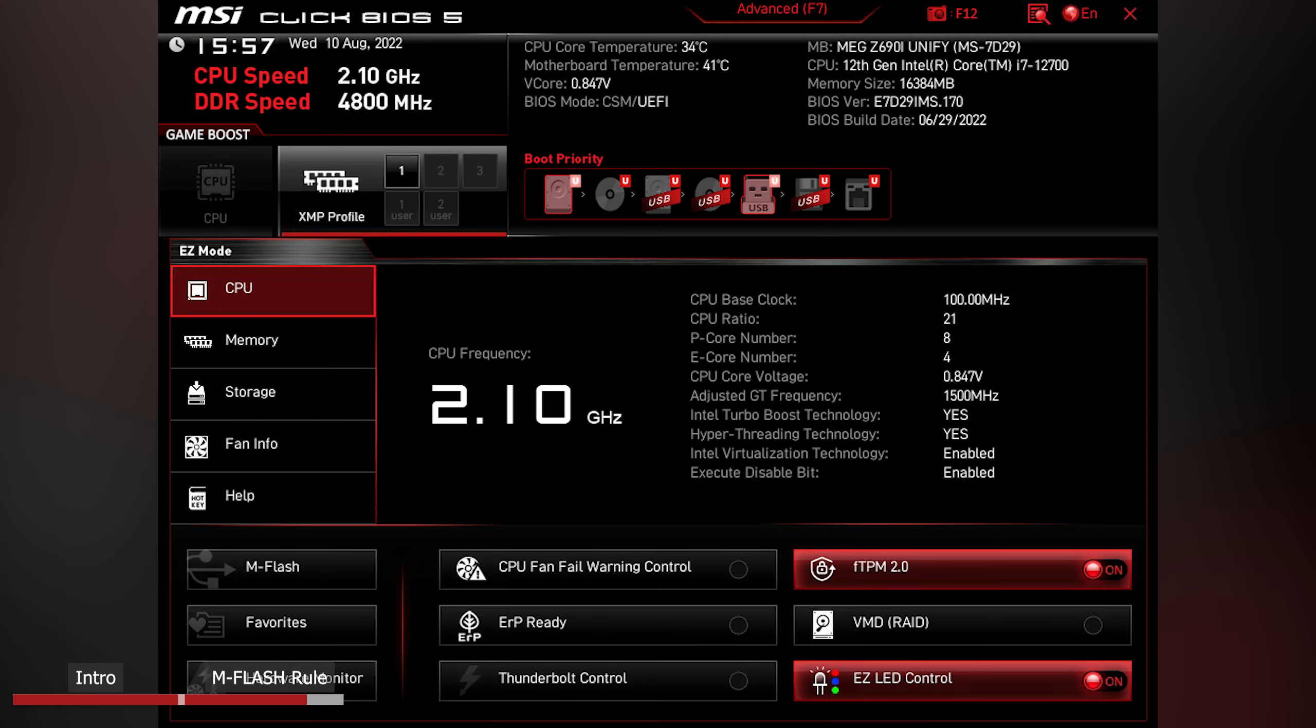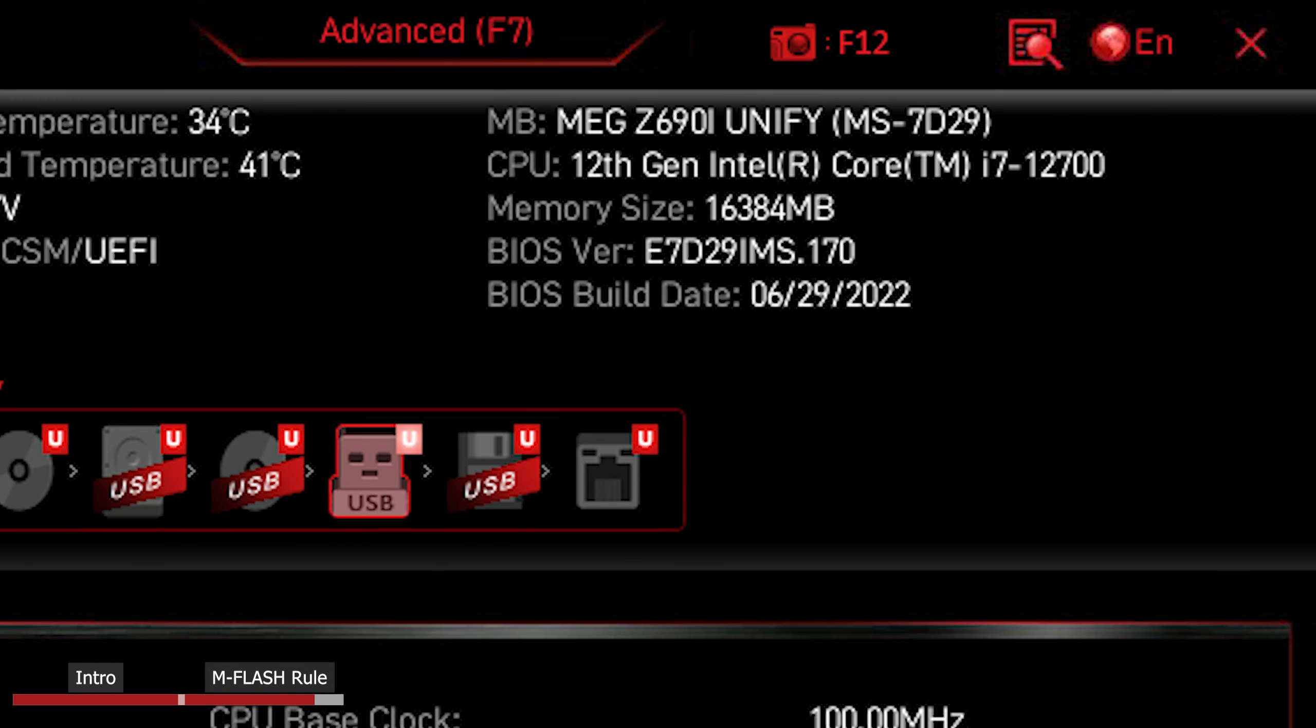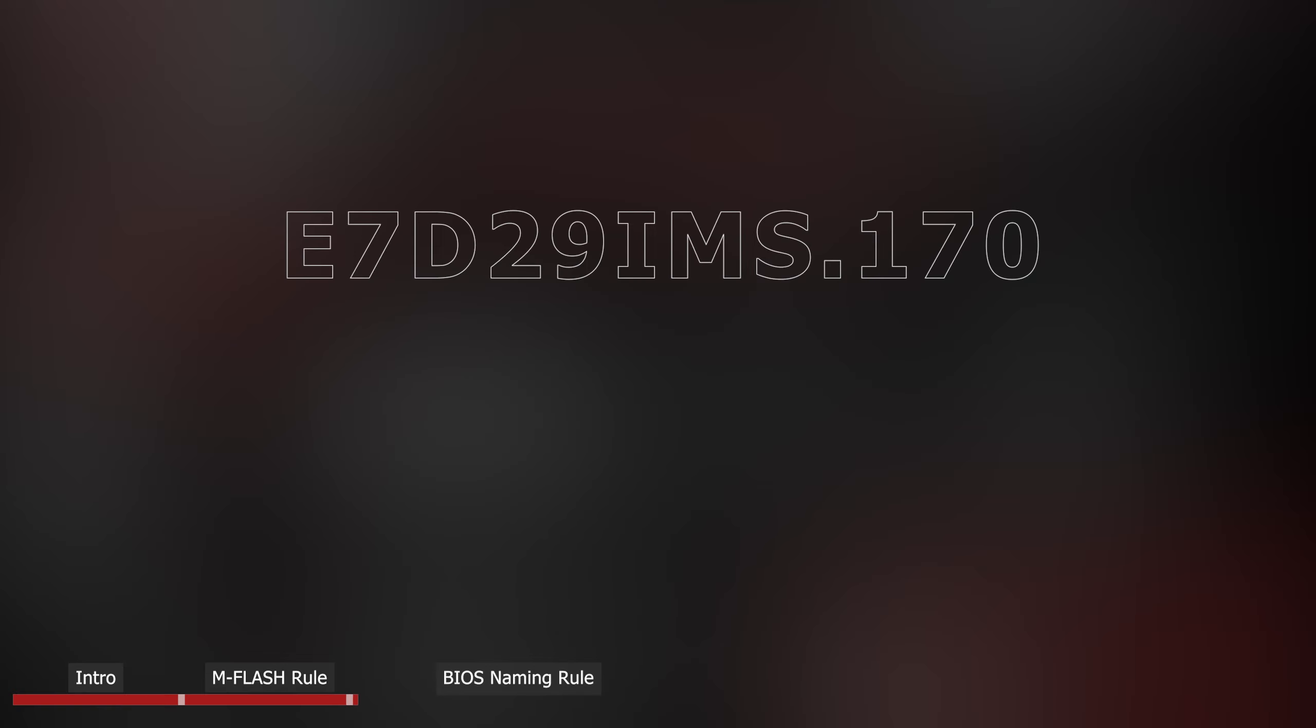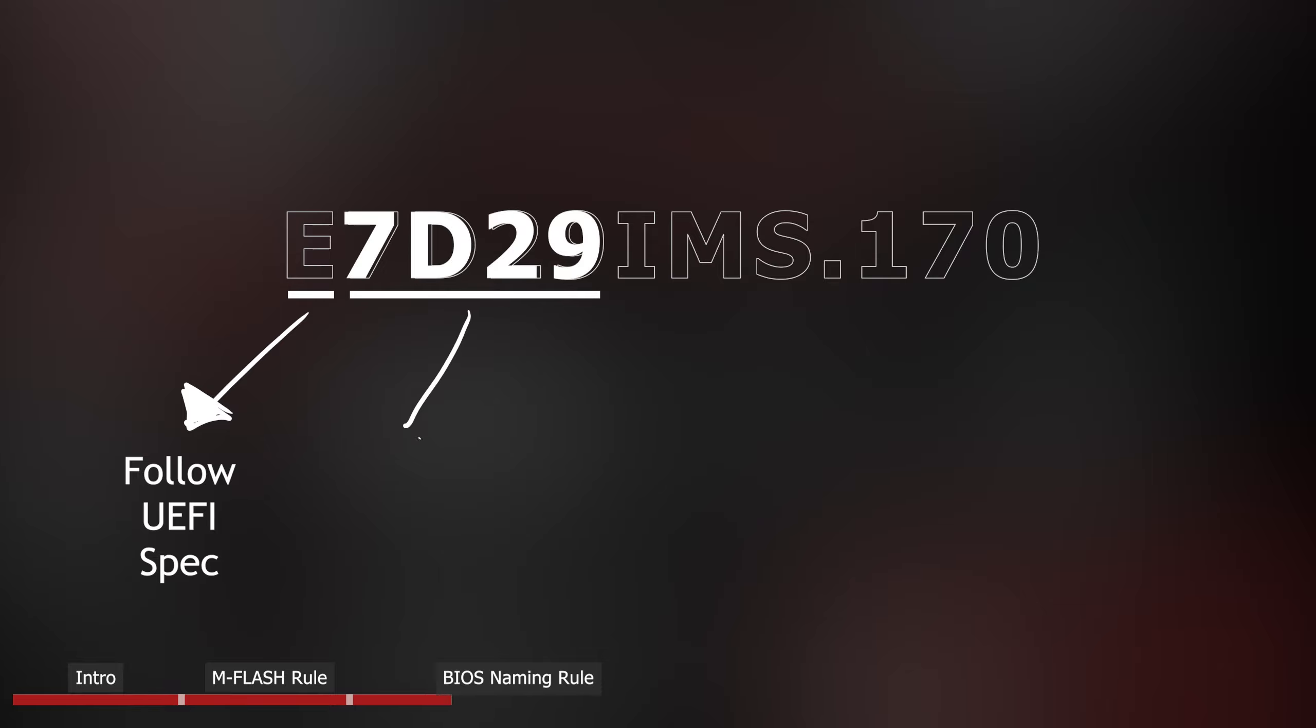Now let's have a look at the BIOS of Z690i Unified as an example. Starting from the capital letter E, it means this BIOS is following UEFI specification. I will leave a link in the description down below if you are interested to know more about it.